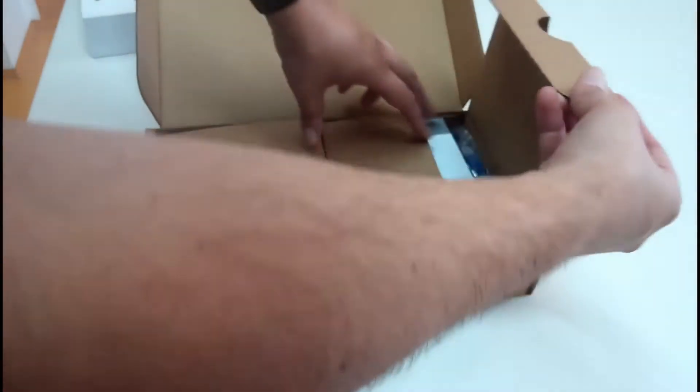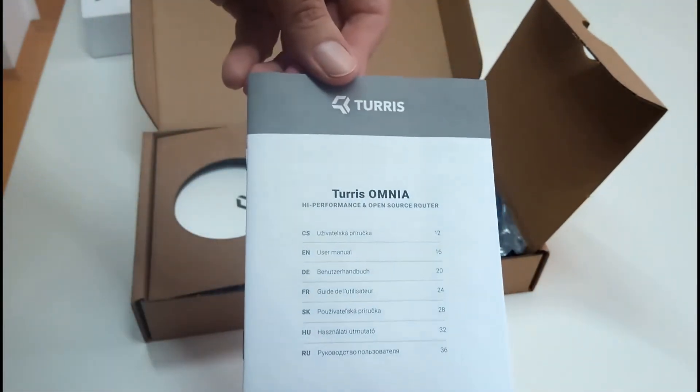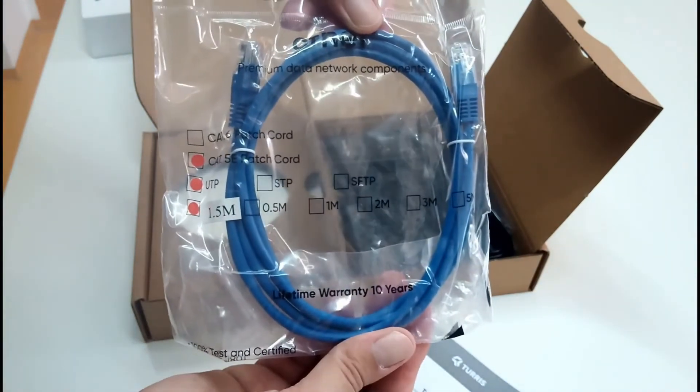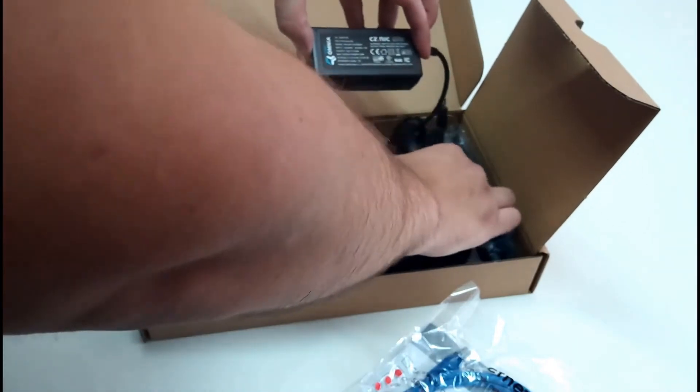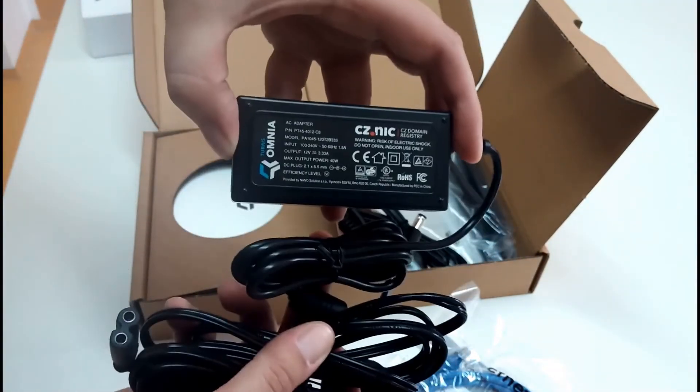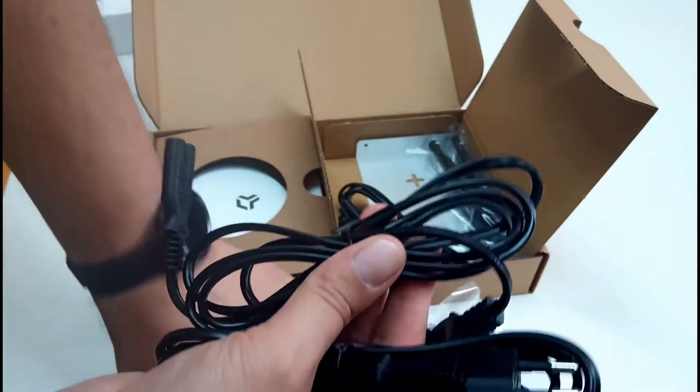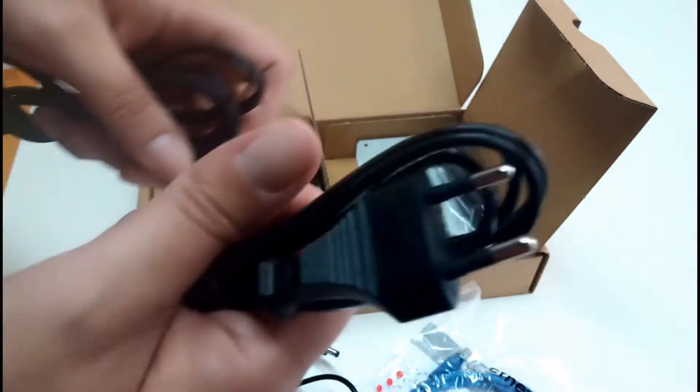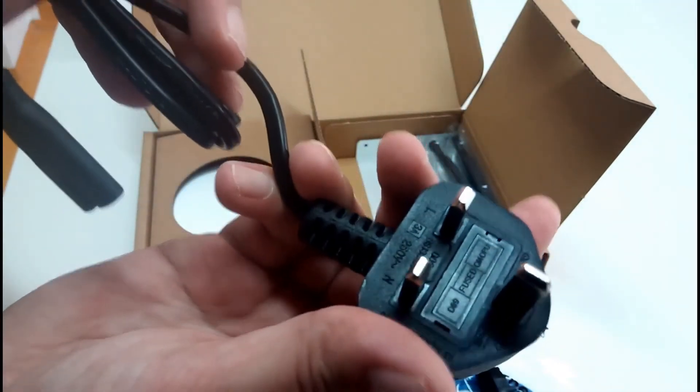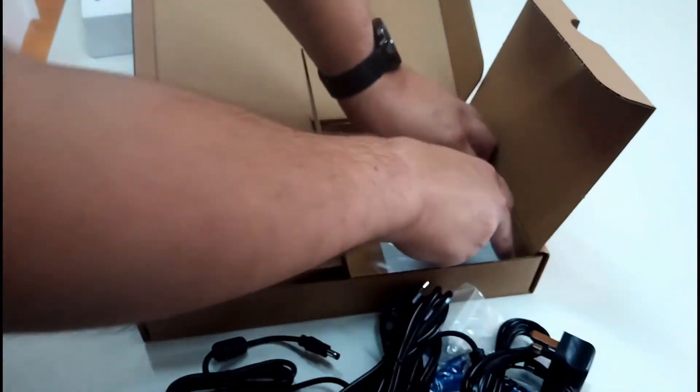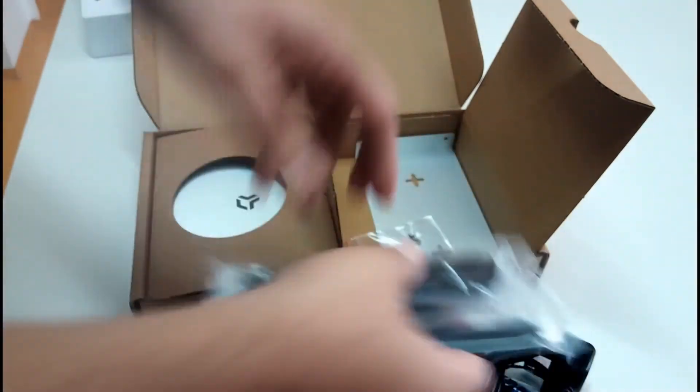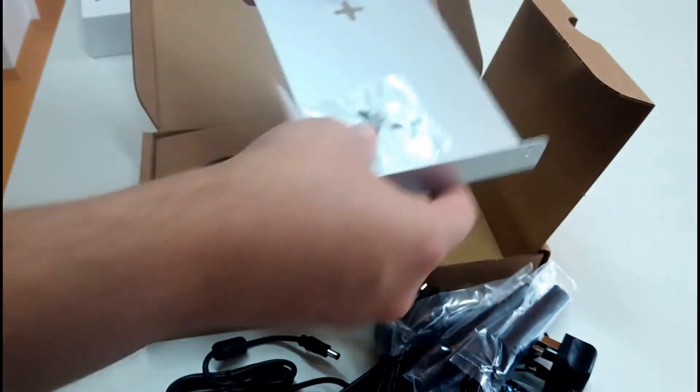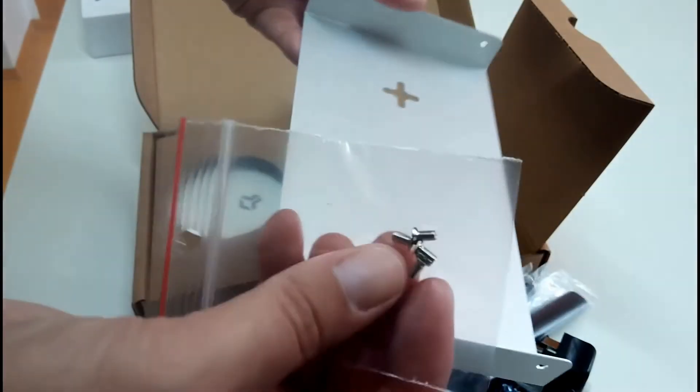In the second compartment we have a manual, Ethernet cable, power adapter with multiple cords: US one, EU one, US one and UK one. We also have three antennas and wall mount with alternative screws.